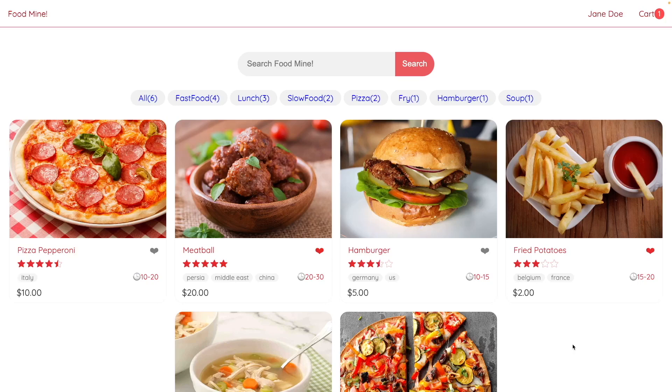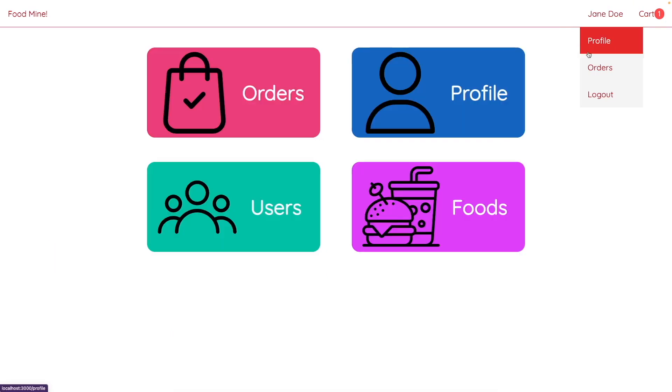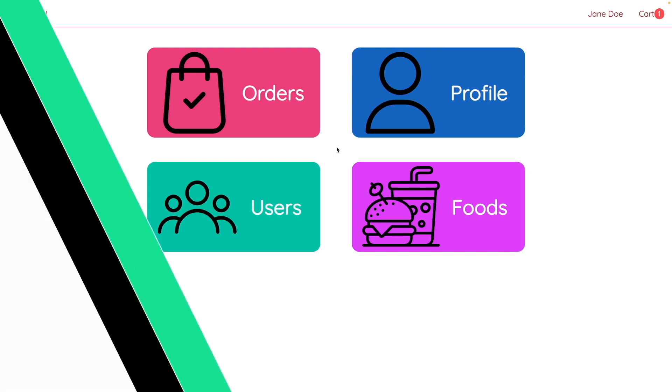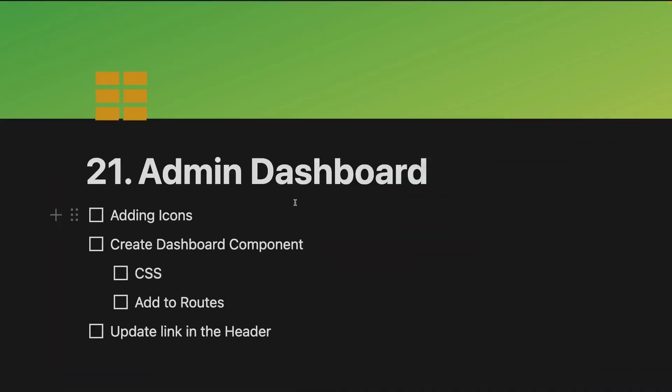Hey guys, in this lesson we want to implement the dashboard page. So after this lesson, after clicking on the user's name here, you will be redirected to this page. But based on whether you are an admin user or not, you will see a different number of items here. So let's get into the code.